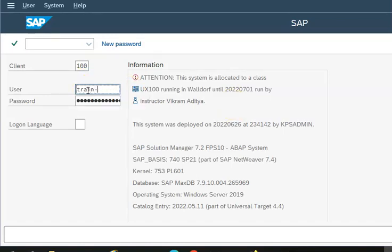We will set the first one and you are going to give this as Crain-hyphen your number. The default password will be Welcome 2020.